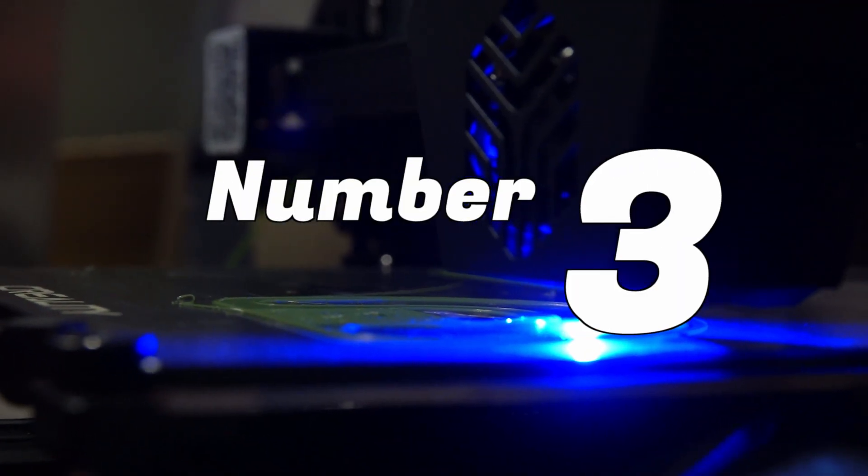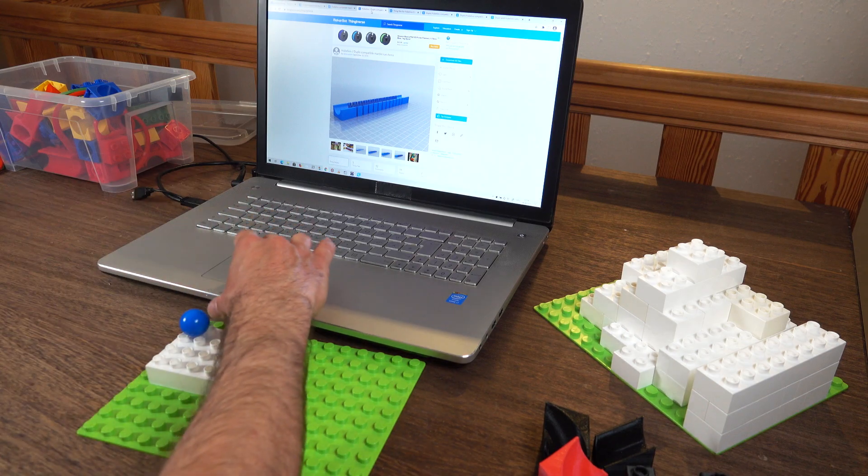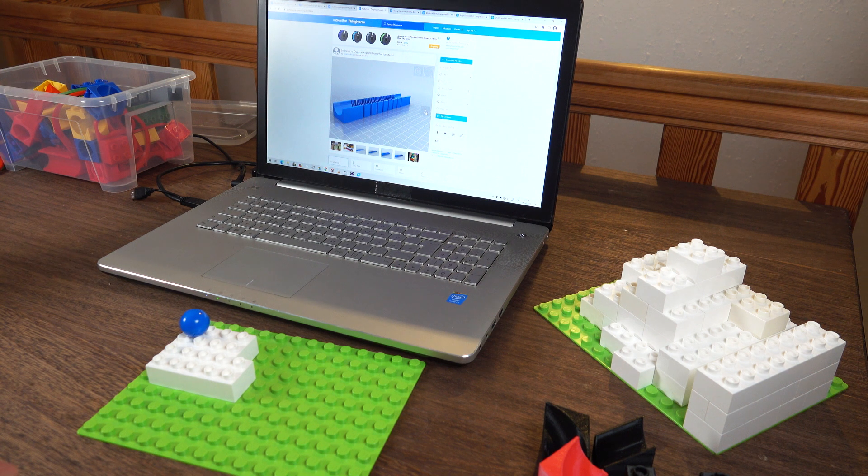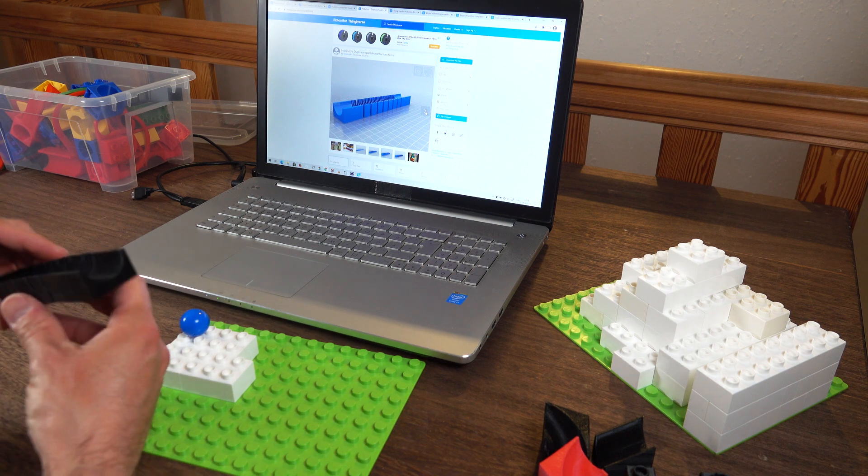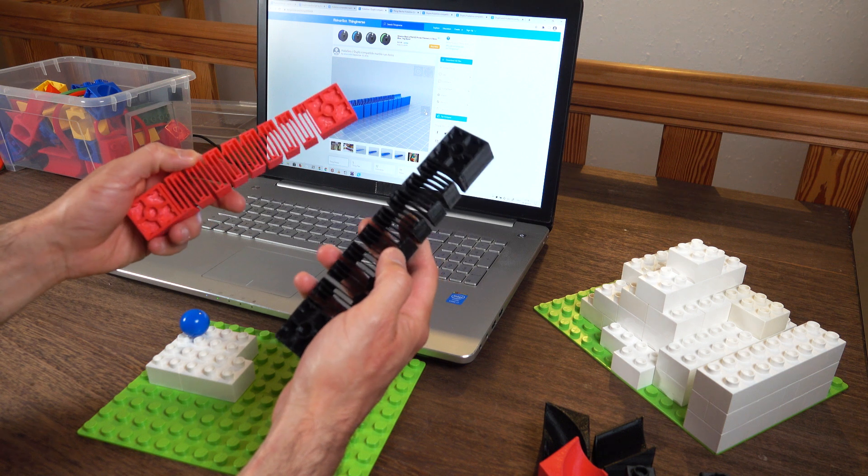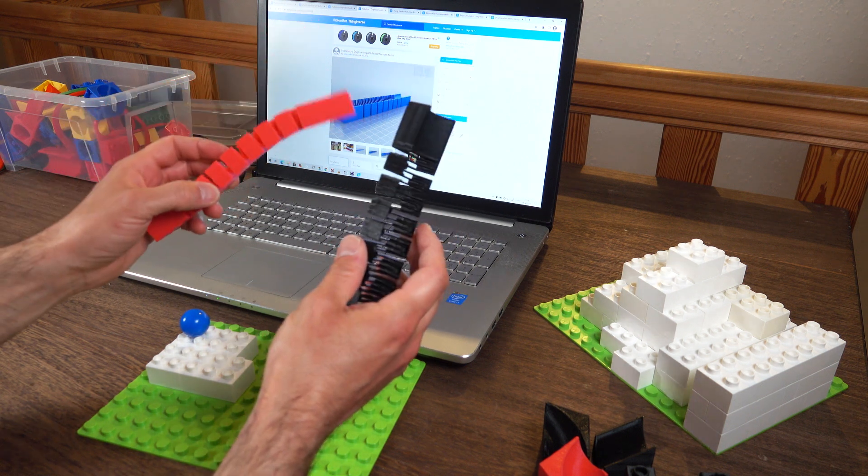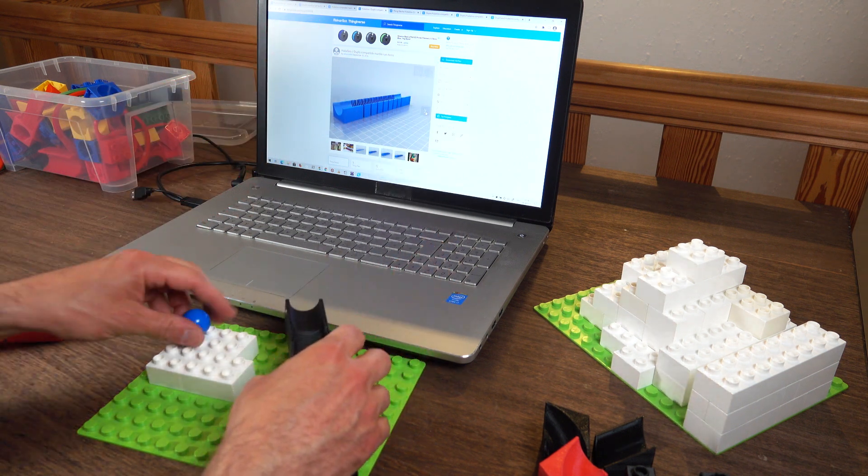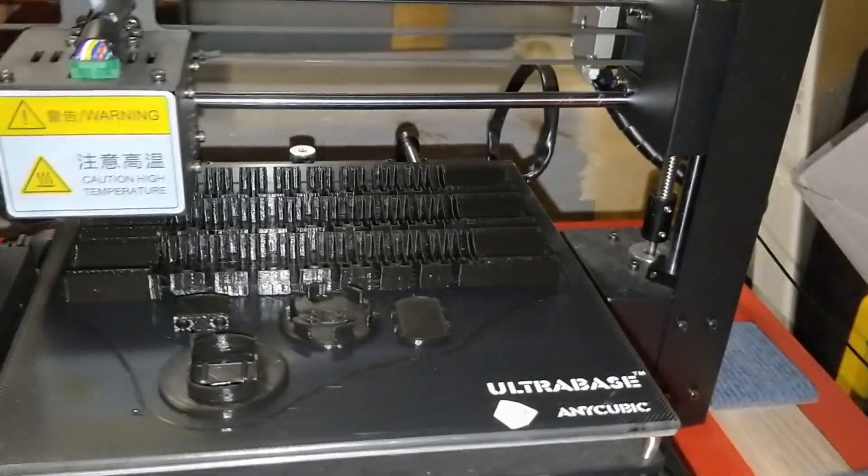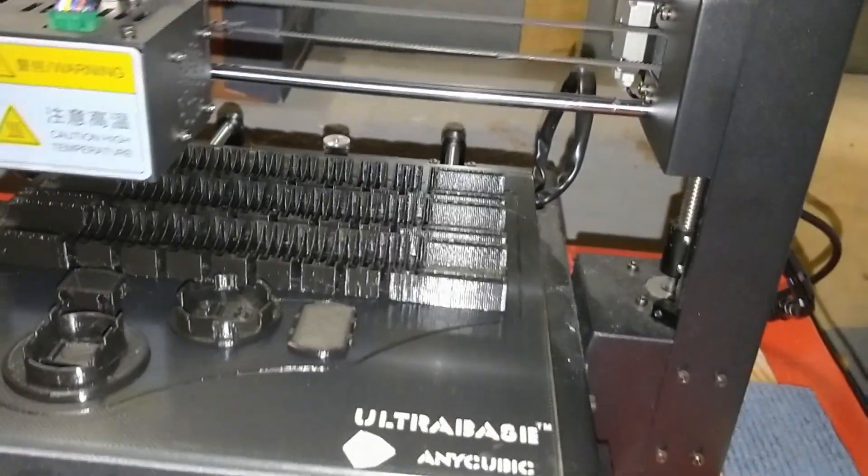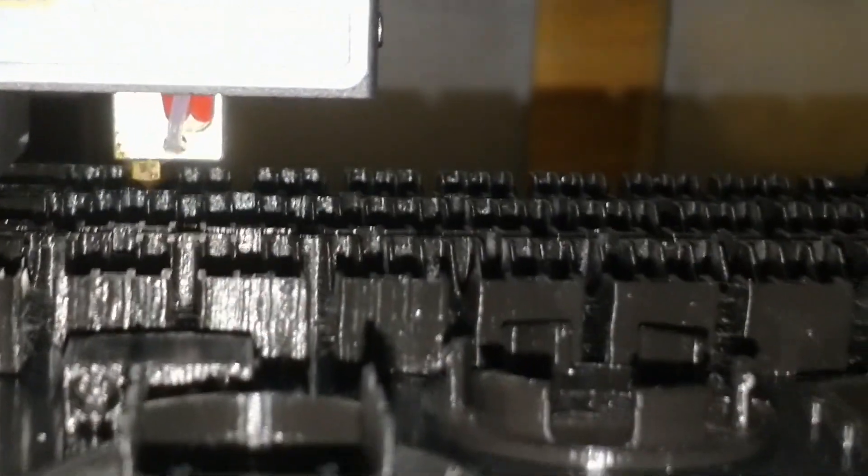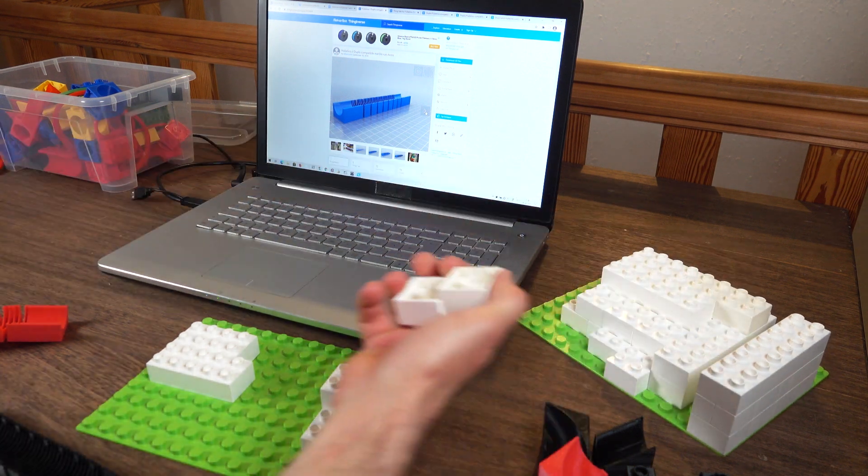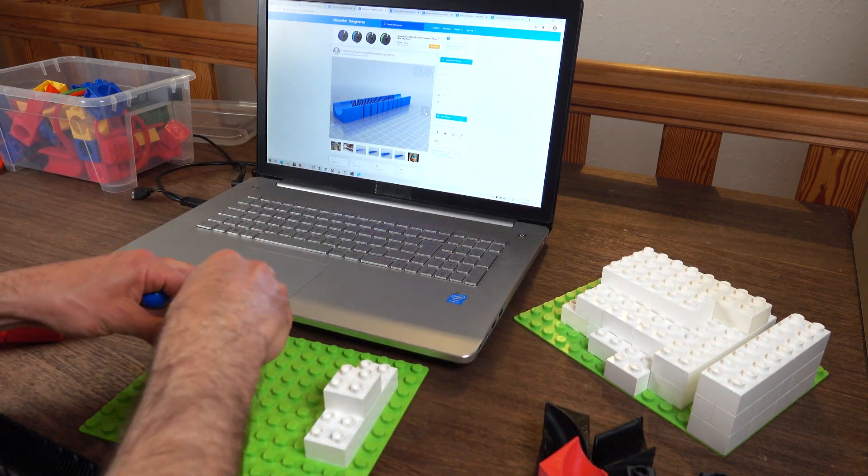Next up, number three. A user called Advanced VB created those wonderful flexible bridges. Thank you Advanced VB. Very nice. You saw them in my video. I printed a whole bunch of them and I was very happy to have them. They work very well.